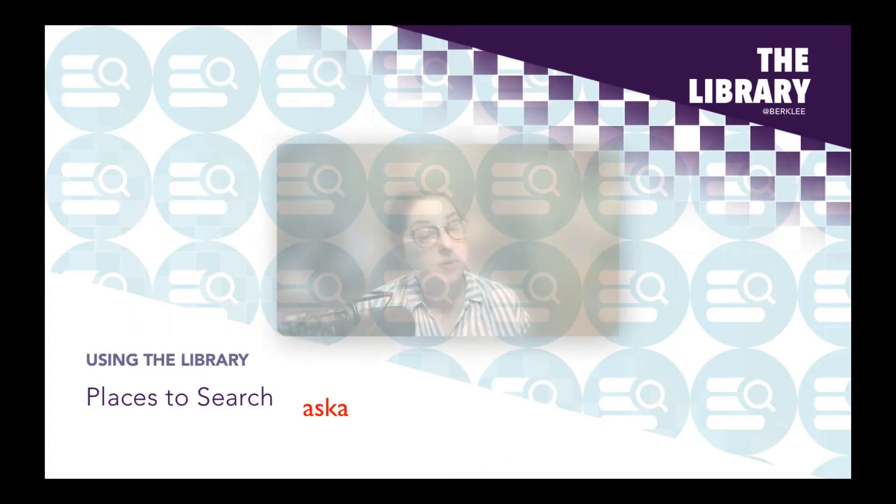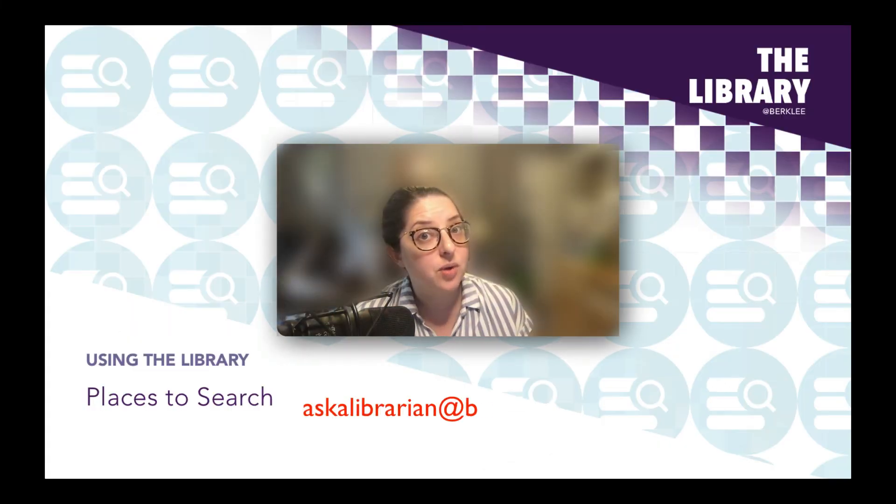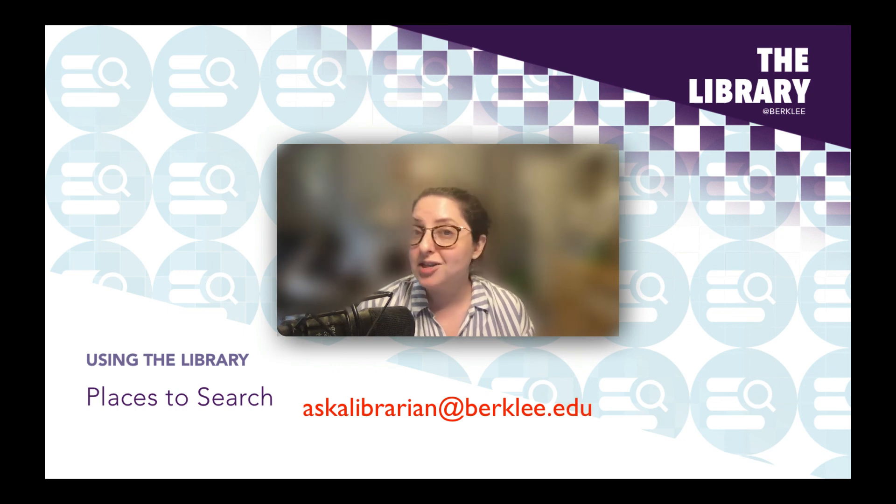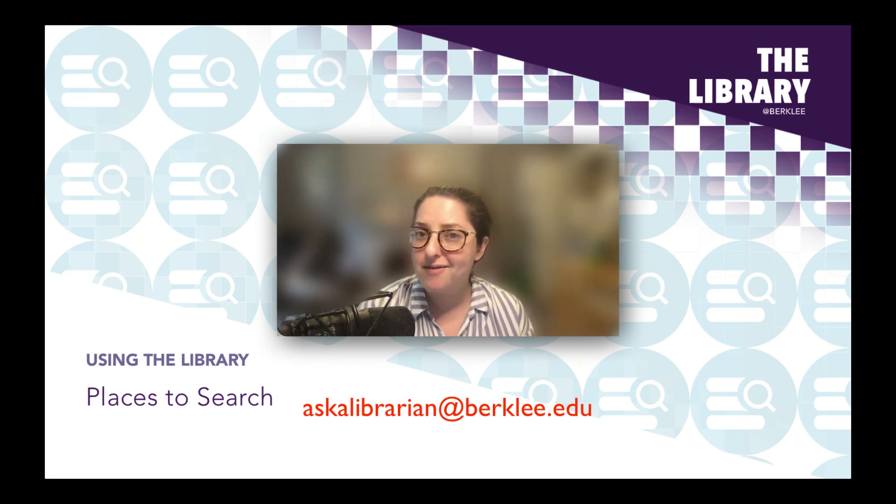I hope this video helps with your searching. Thanks for watching, and please reach out to us if you have any questions.